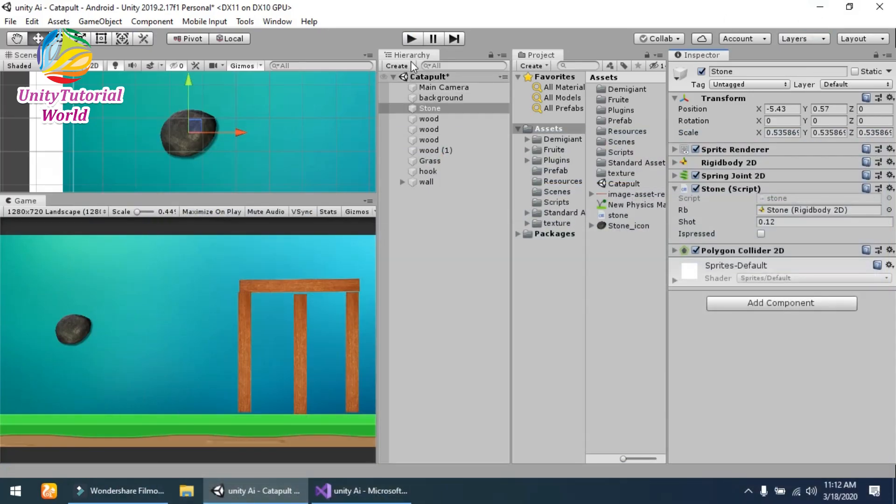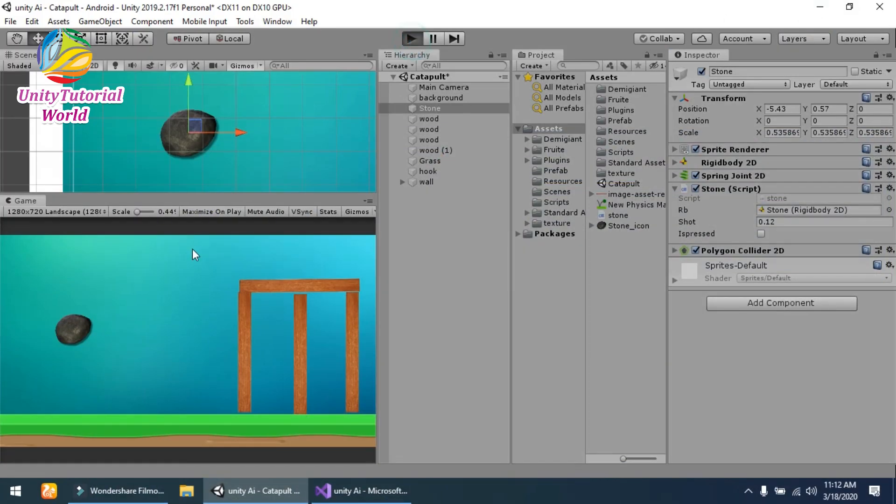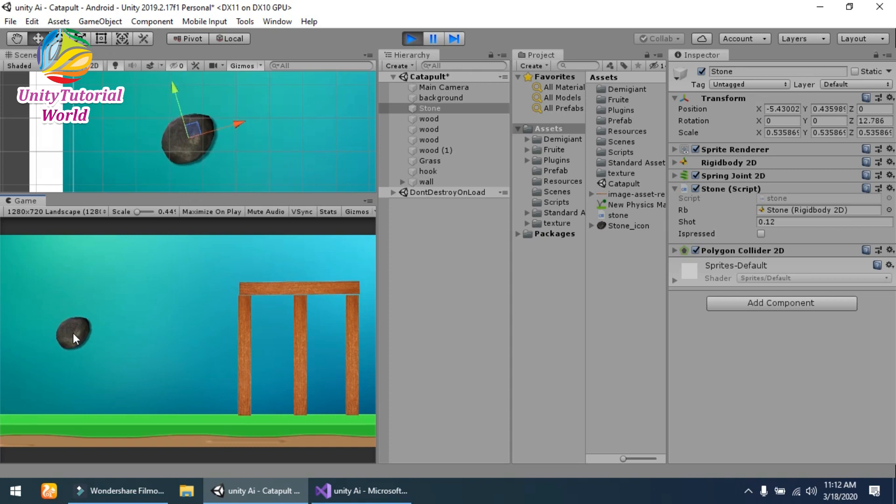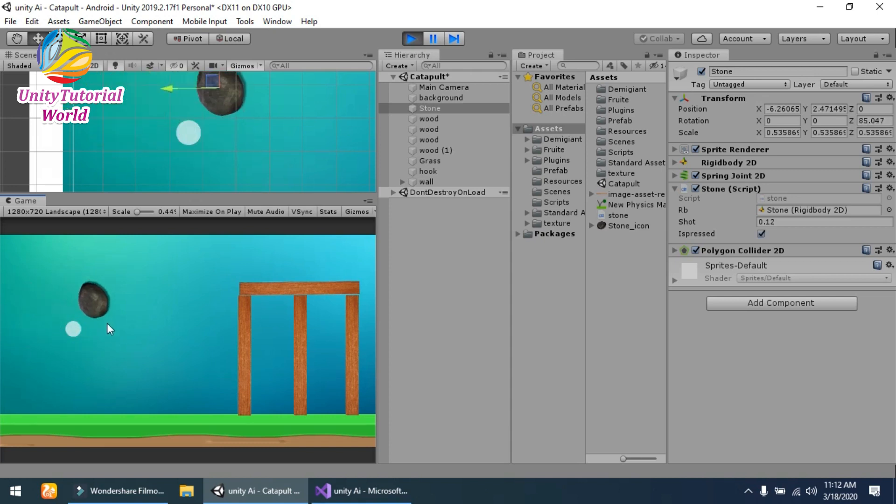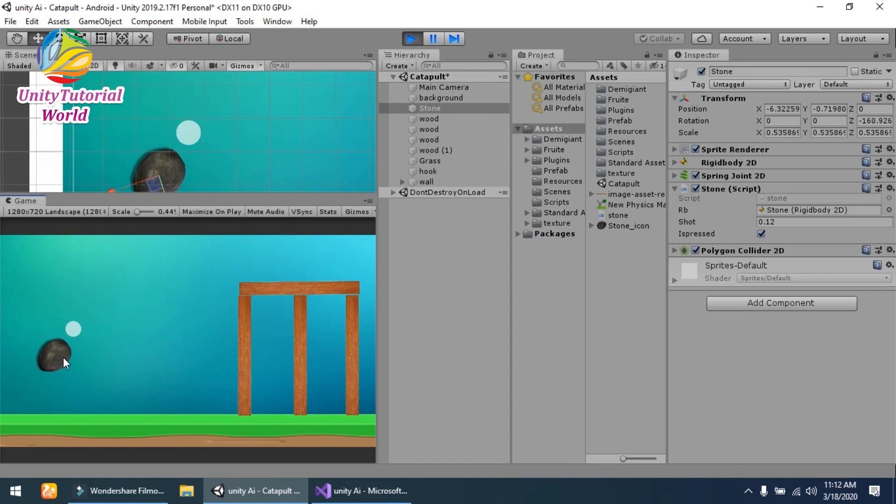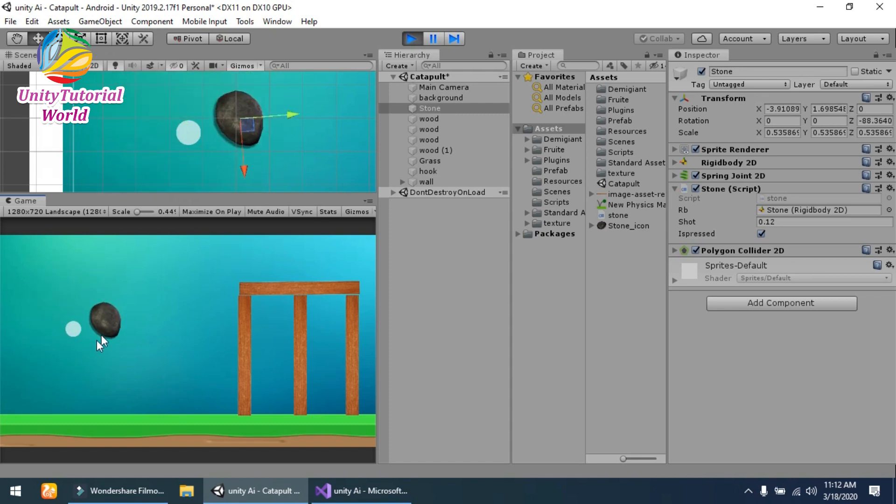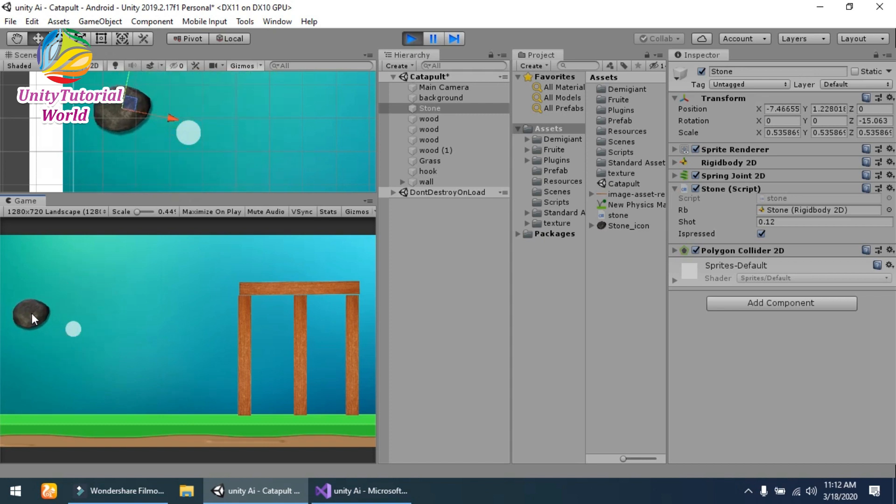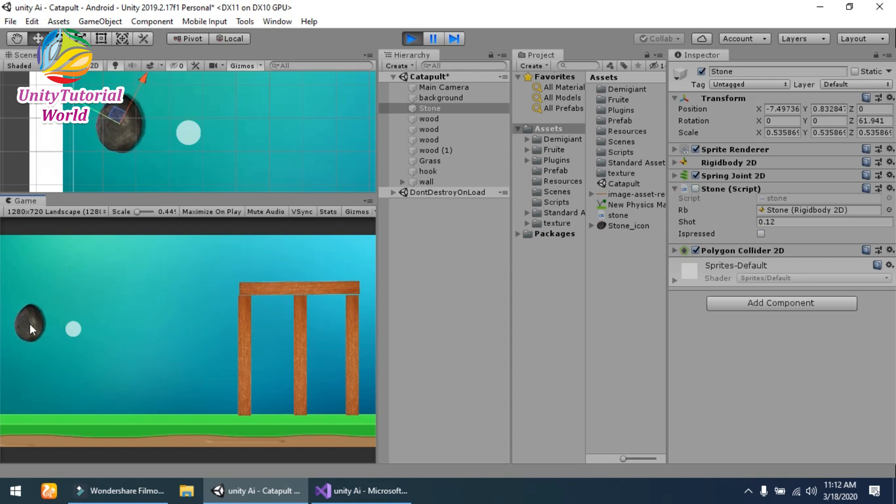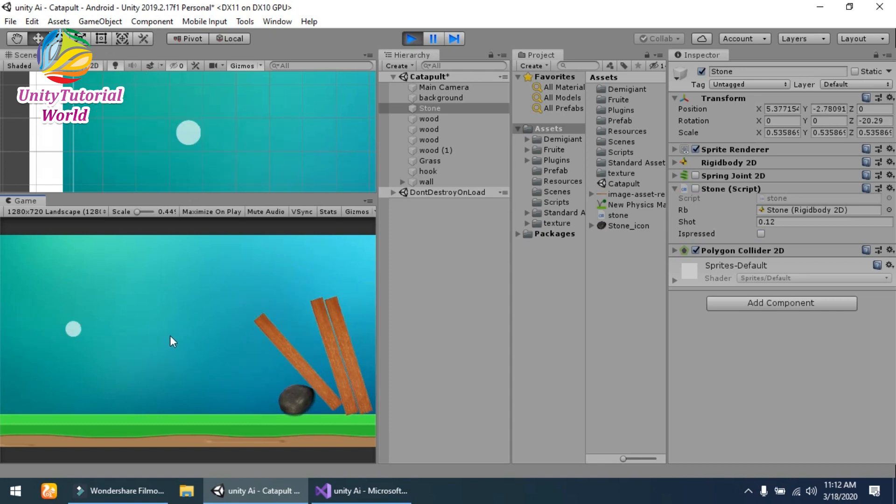So I will show you an easy way to create a game like Angry Birds. Now you see that when I move my mouse, the stone is also moved, and when I leave the mouse, the stone hits the wood...